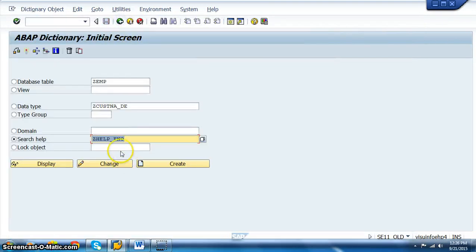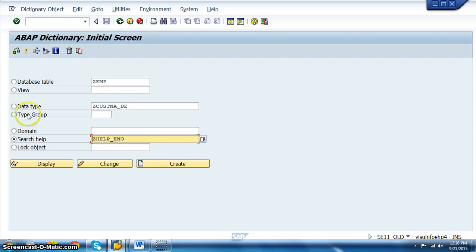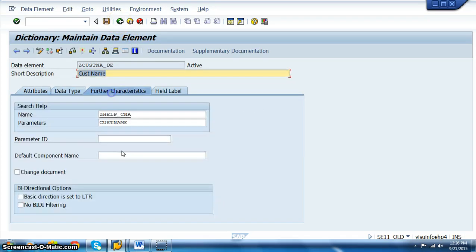Then once it's done, ZHELP_ENO is a search help that we have here. And this ZHELP_ENO, we just have to connect this to the data type. Let's change that. In this data type, we have to attach this to the data element.